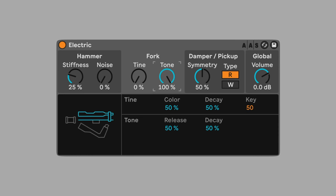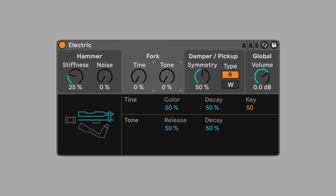Tone controls the amplitude of the fork. At 100%, the sound is loud and aggressive. At 0%, the sound is quiet and gentle. Set the tone to 35% for a mellow but full sound.